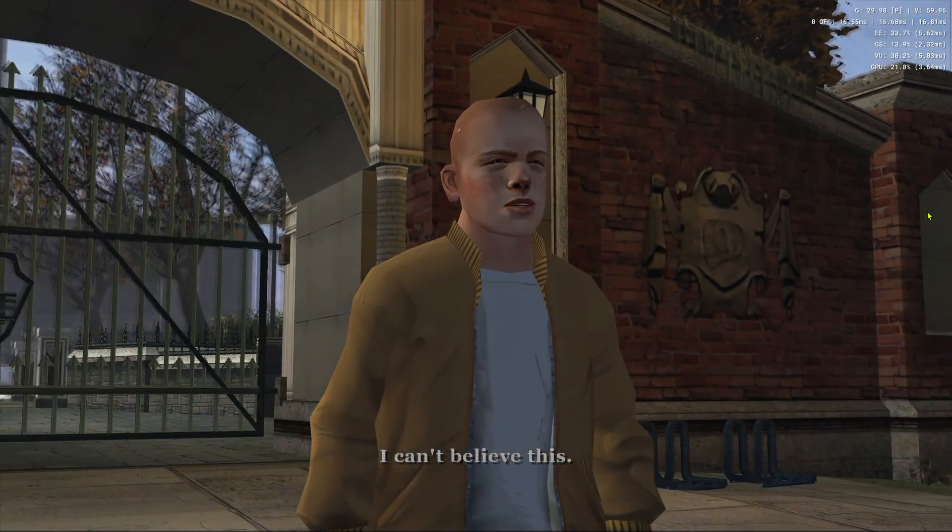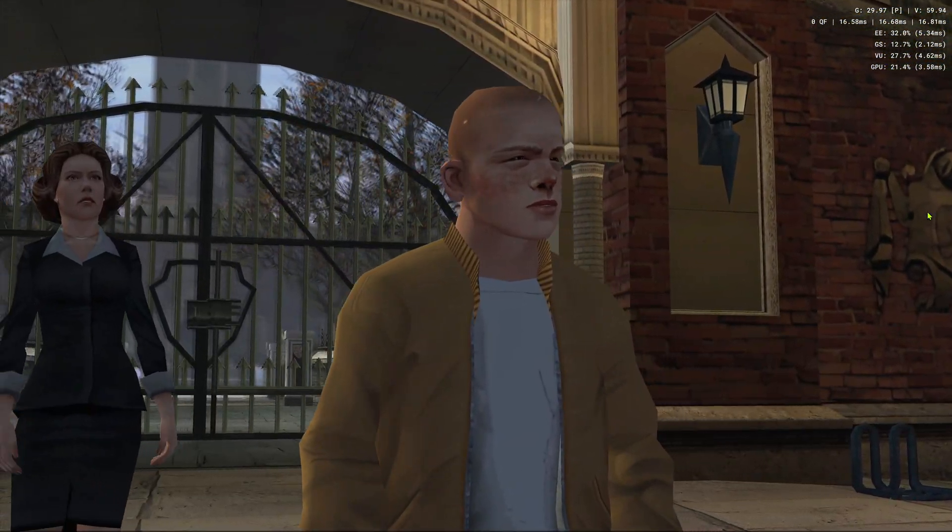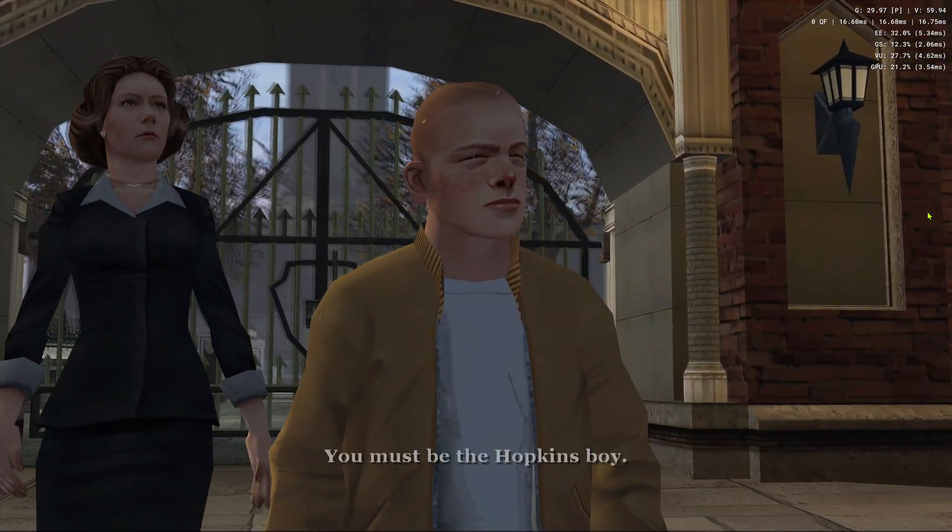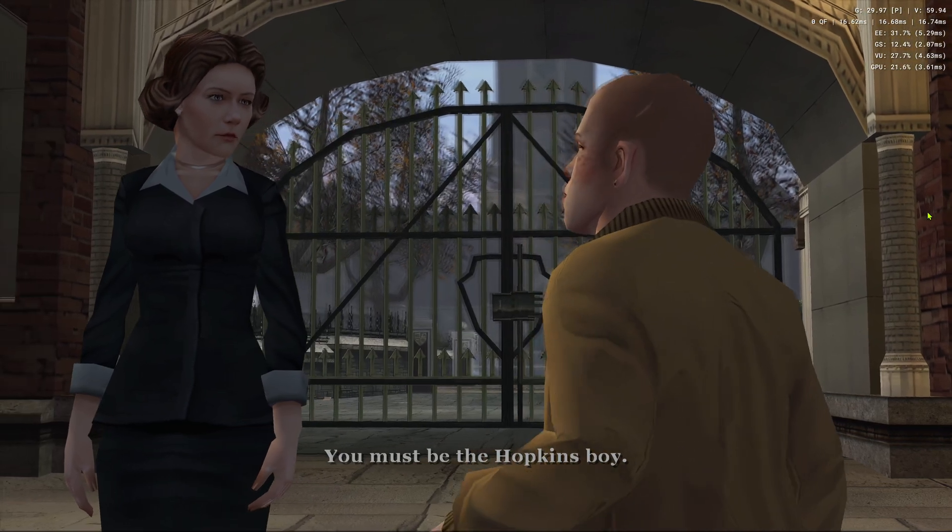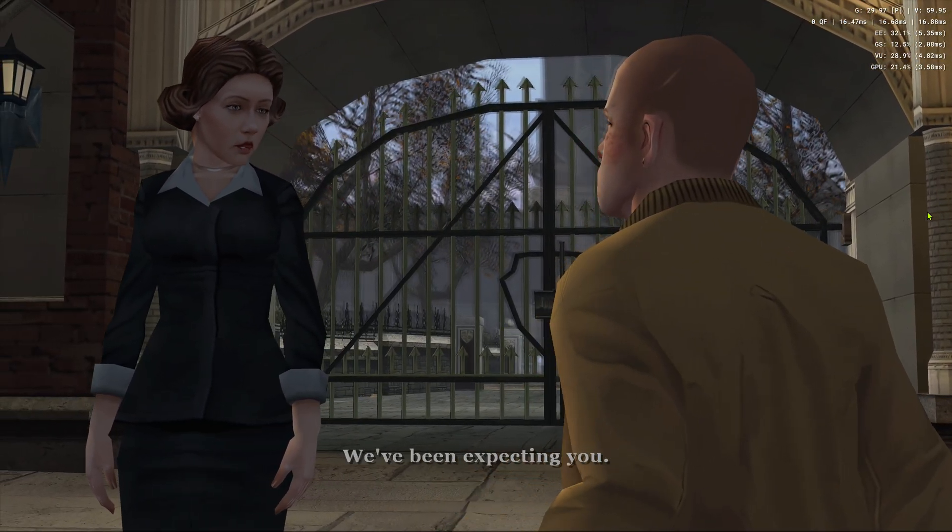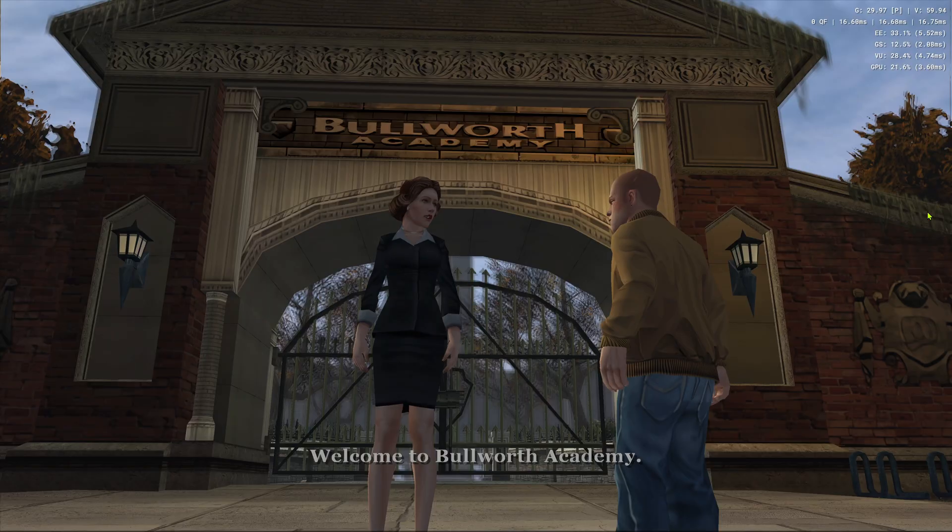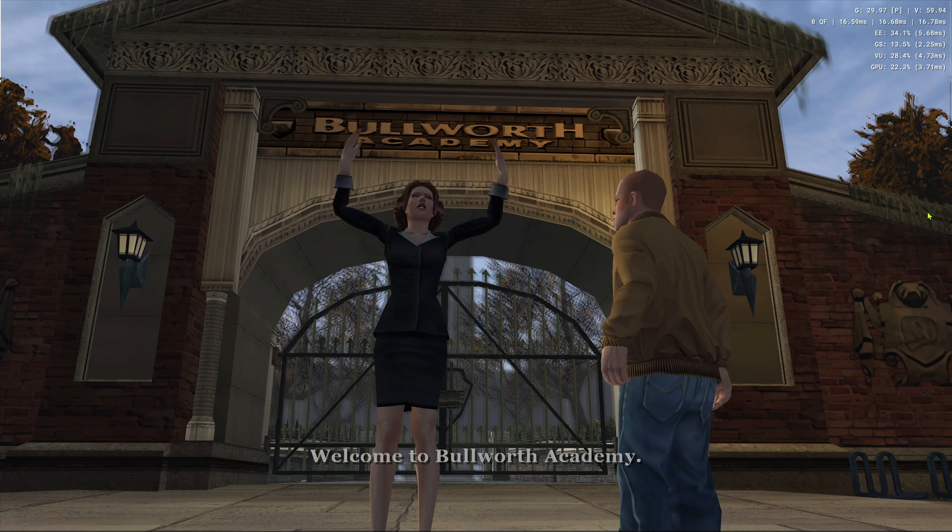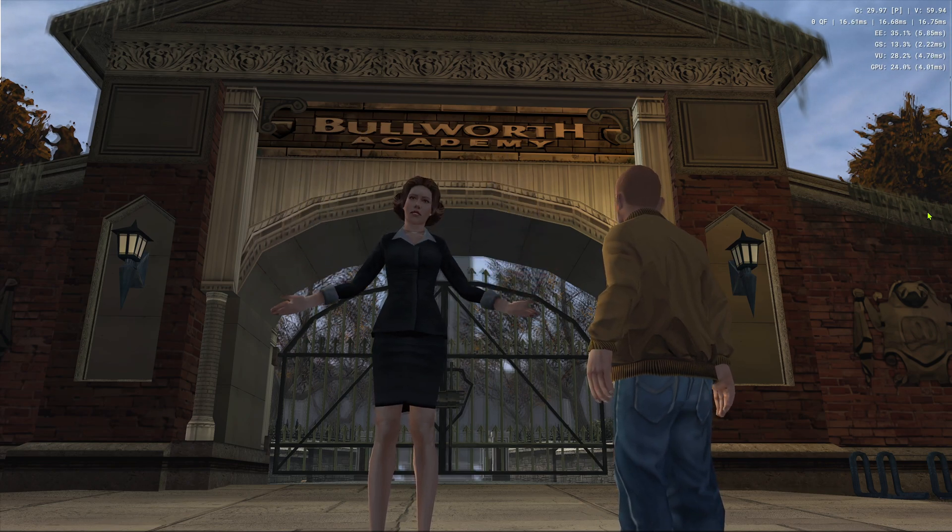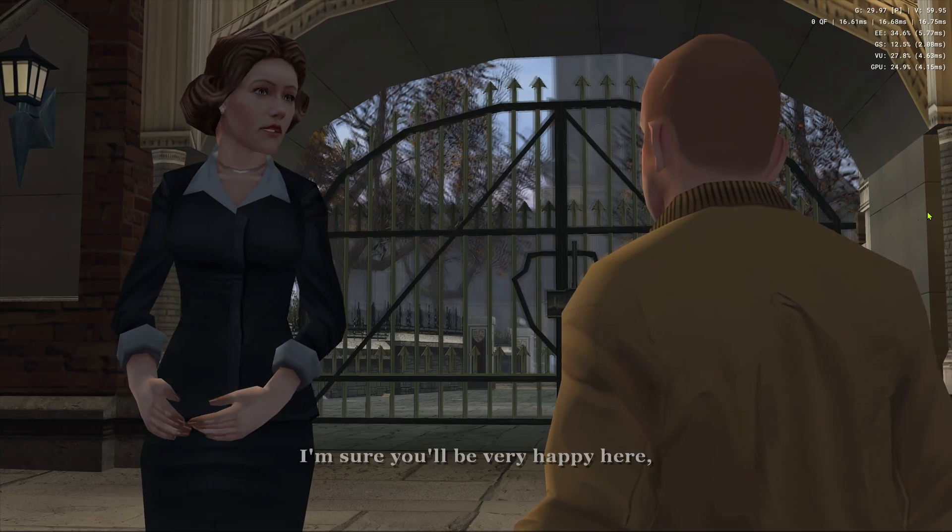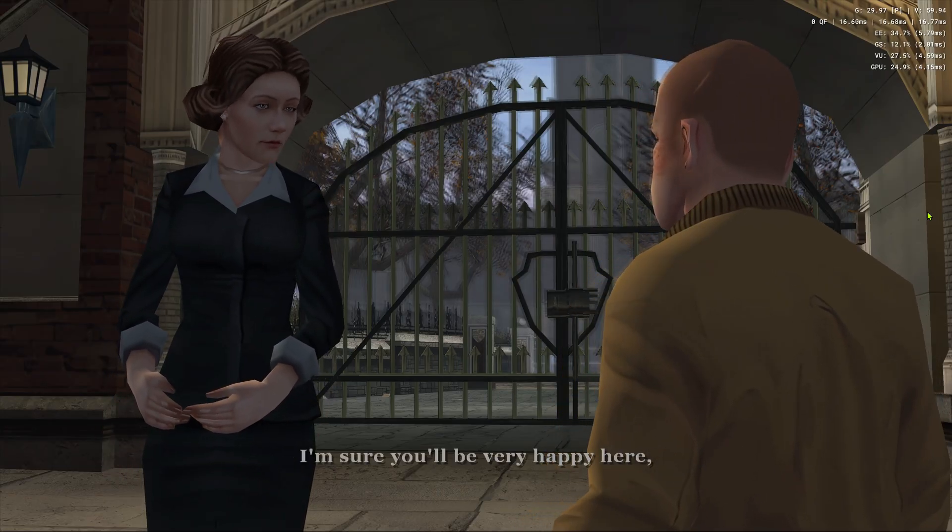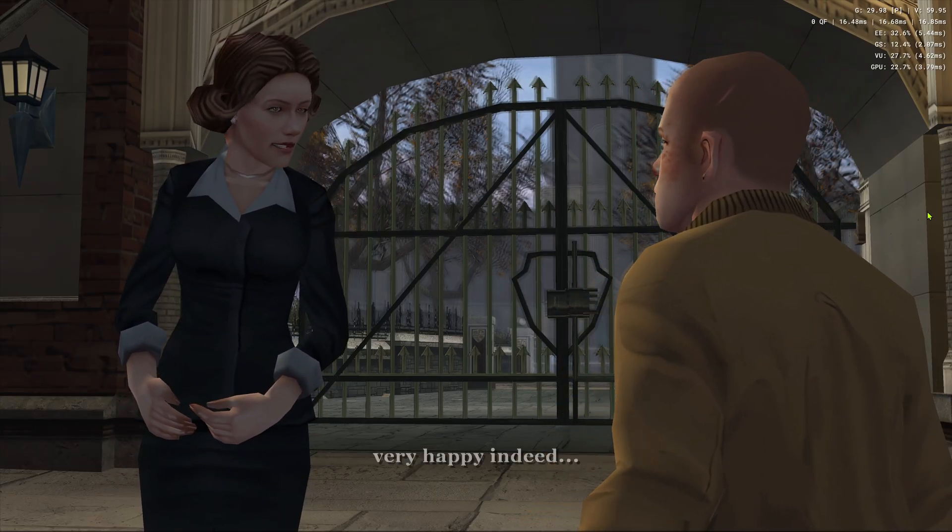I can't believe this. You must be the Hopkins boy. Where'd you come from? We've been expecting you. Welcome to Bullworth Academy. I'm sure you'll be very happy here. Very happy indeed.